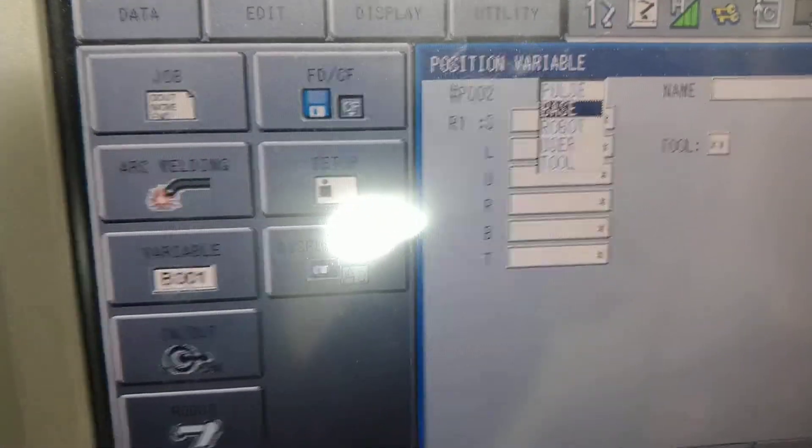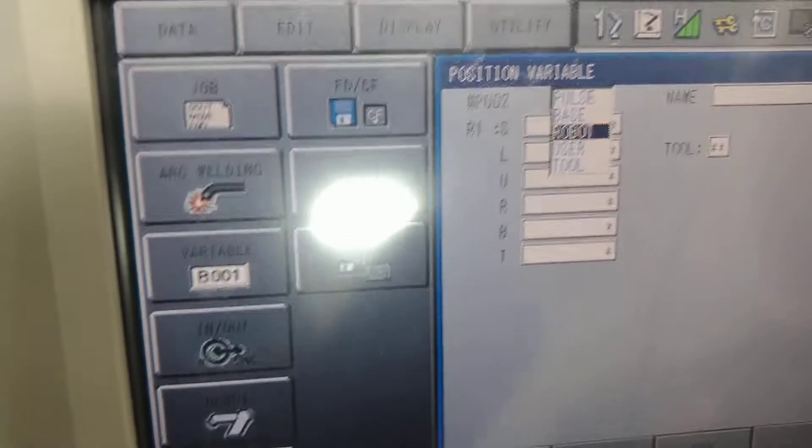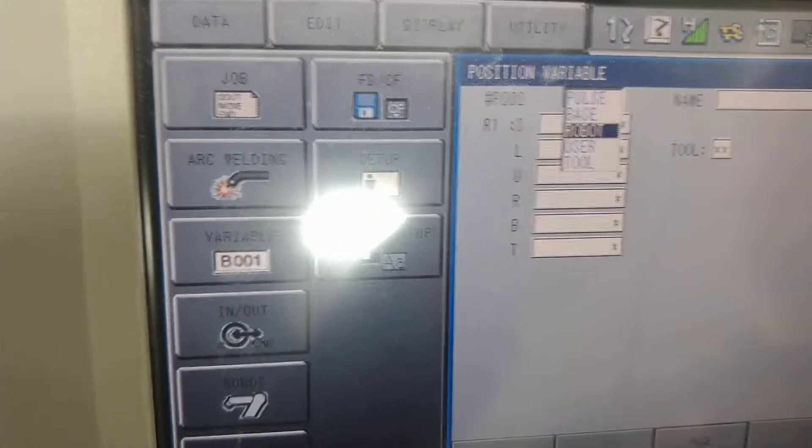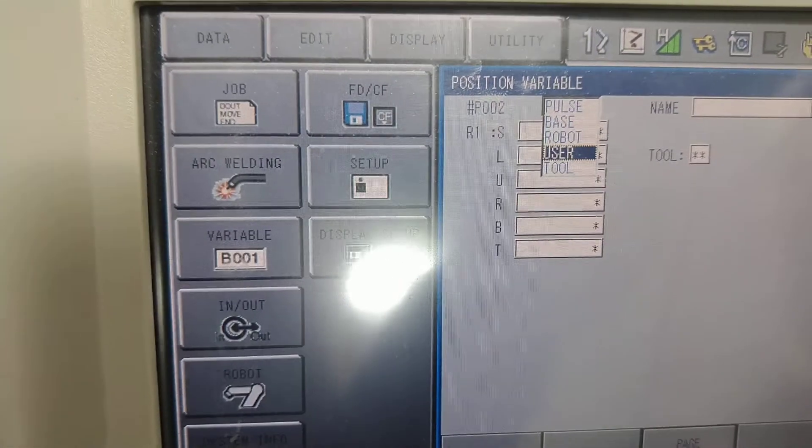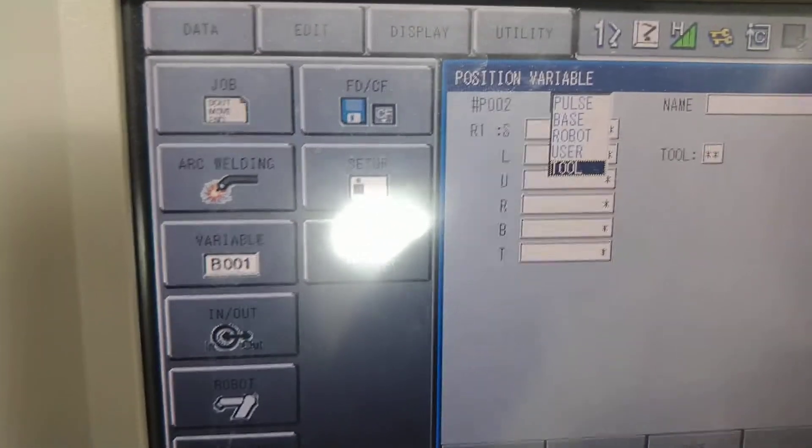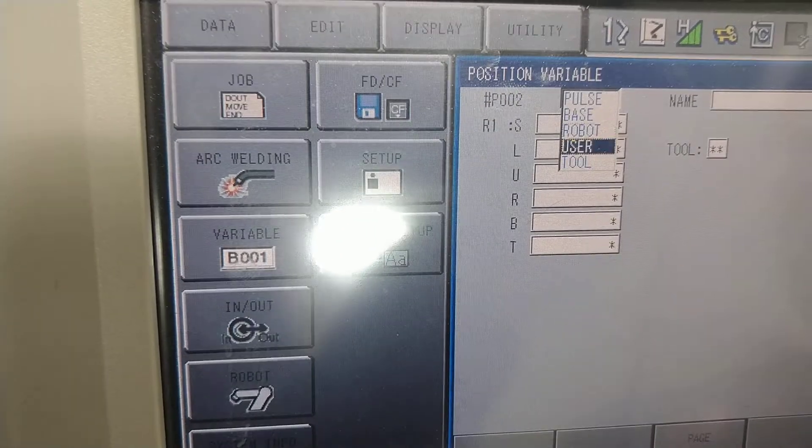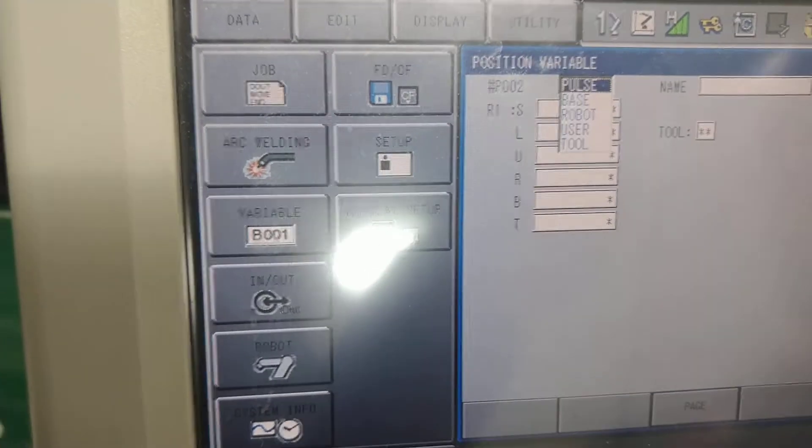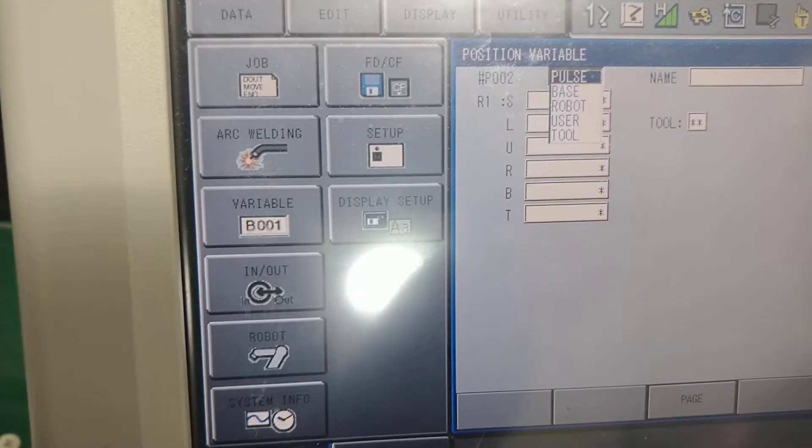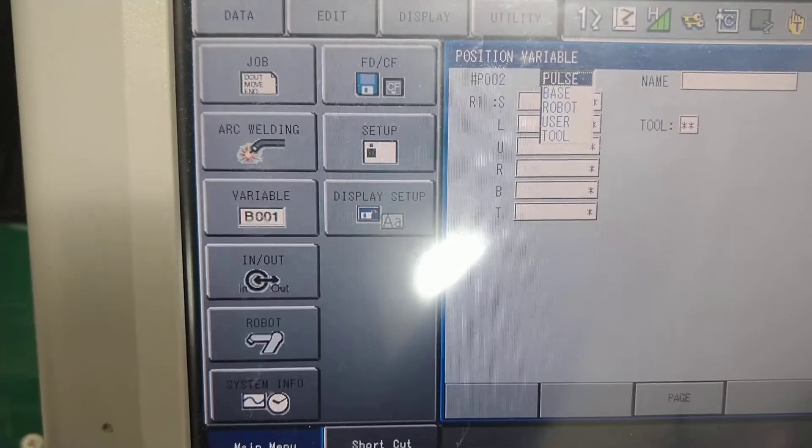And I can change this to base, to the robot, a user frame or a tool frame as well. So all of this, this is all position variables that you can utilize in some way, in some format.